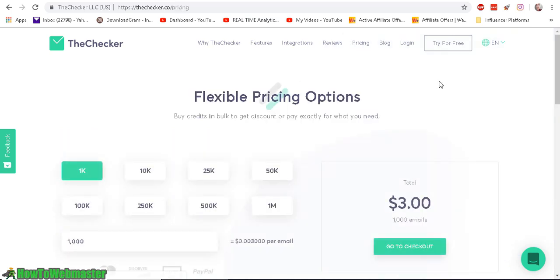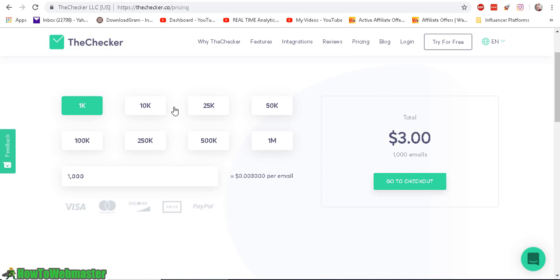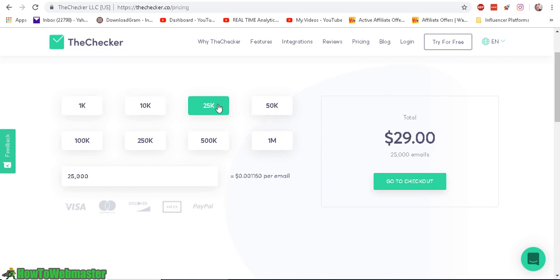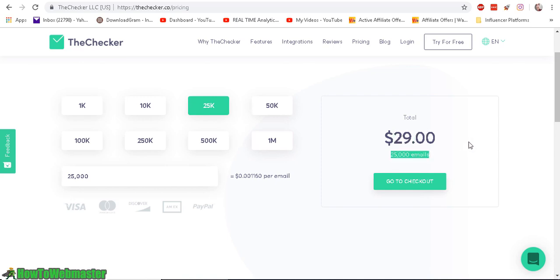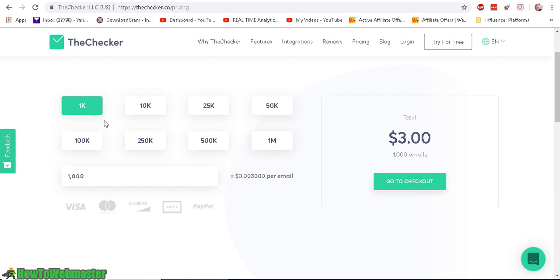And let's check out the prices. And again, I have mentioned that it has one of the most affordable competitive prices. For me, the plan here is for $29 to clean 25,000 emails. And $1,000 is about $3 for a thousand emails.